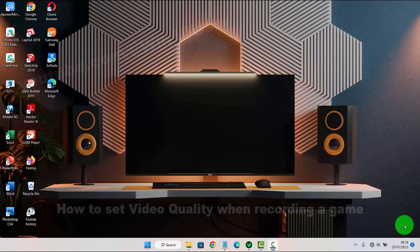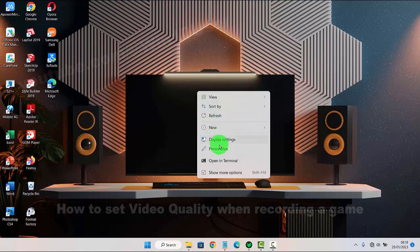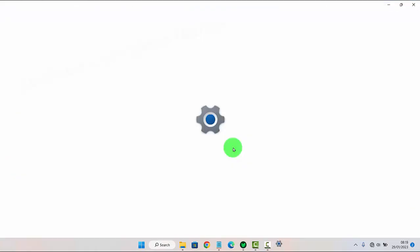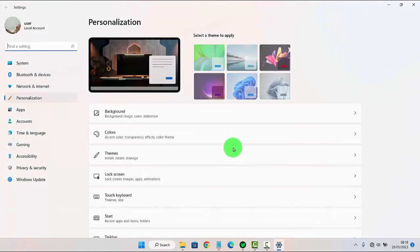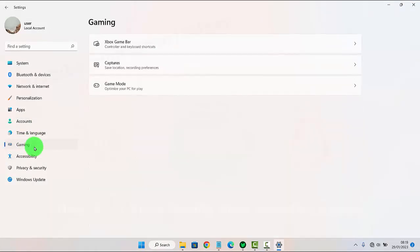To set video quality while recording a game in Windows 11 Home, right-click on an empty area on the desktop and then select Personalize. Next, click on the Gaming tab, then select Capture.